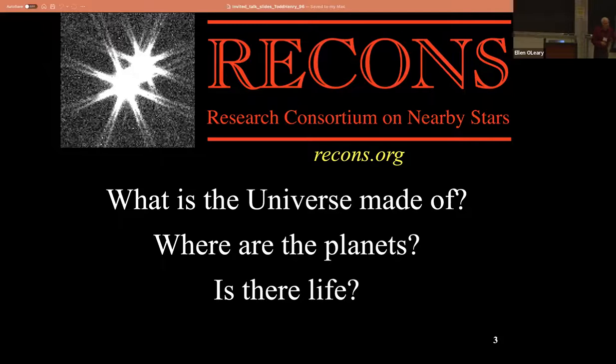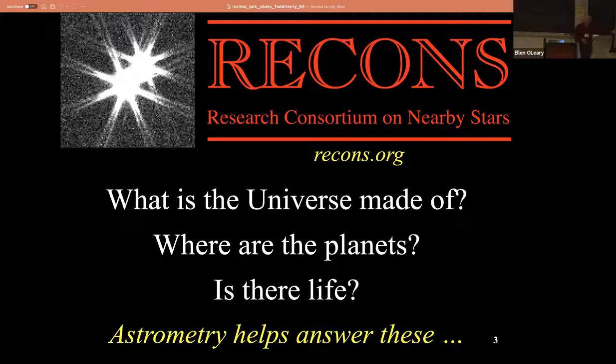Astrometry helps answer all of these, because if you don't know the locations of the stars, you don't know the locations of the planets, and you don't know where the life is. So you need astrometry for all of it.